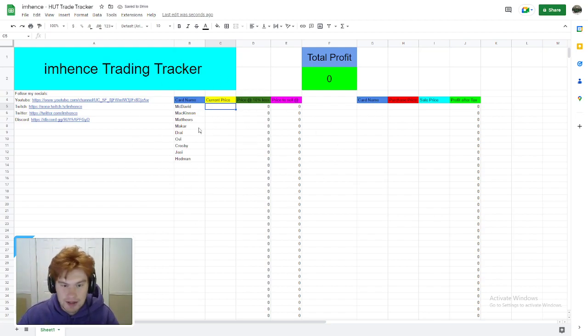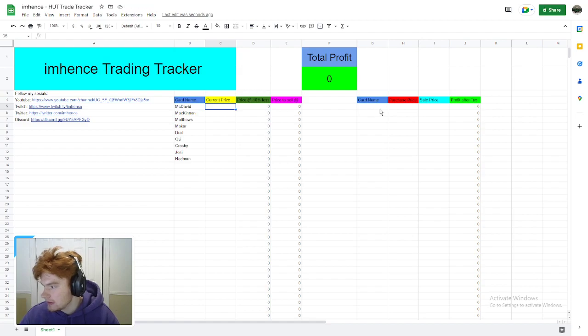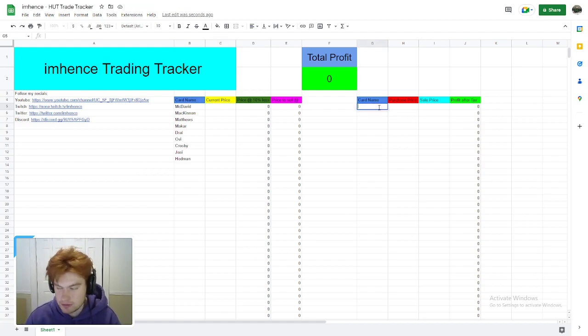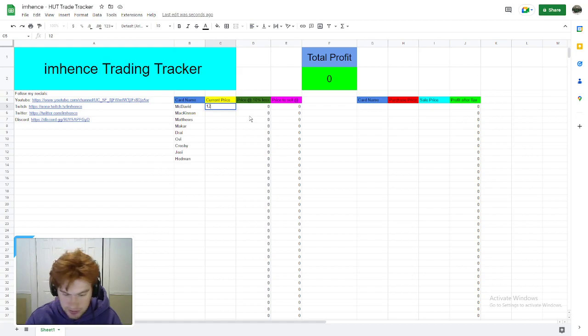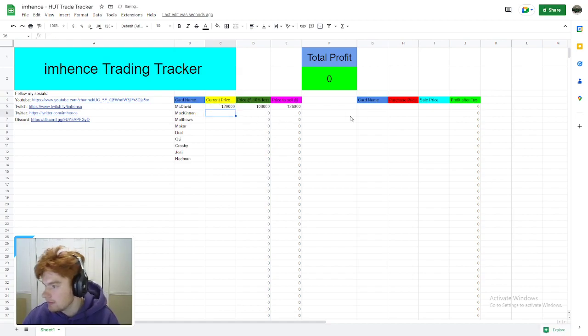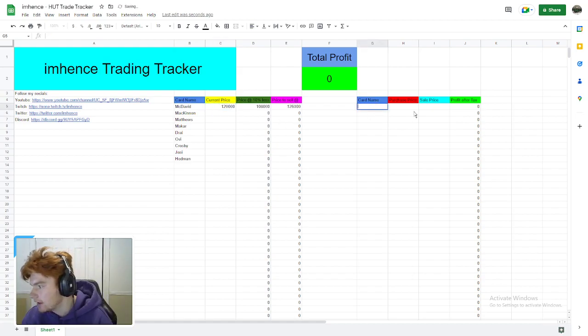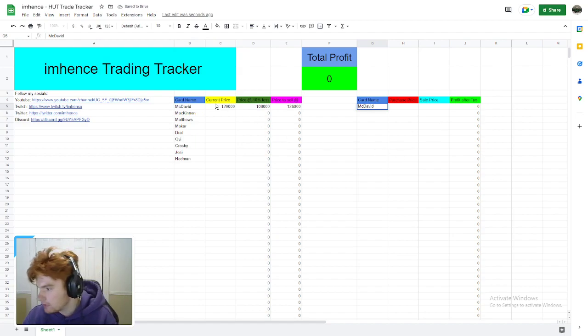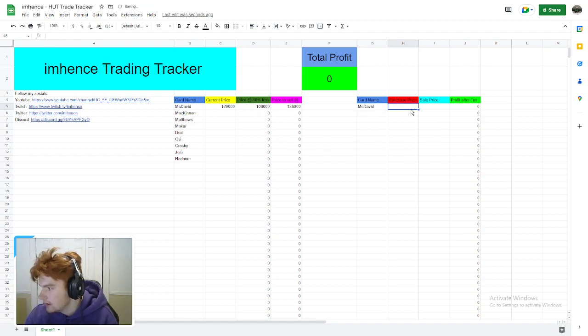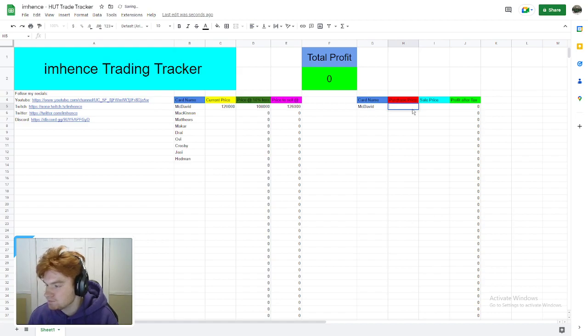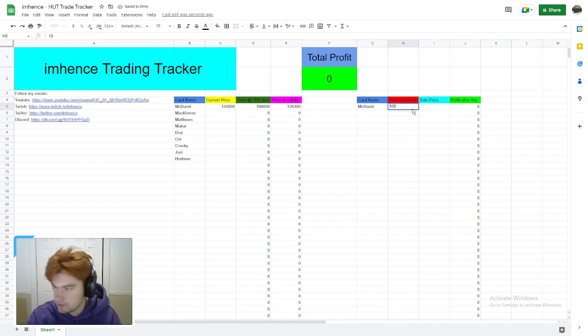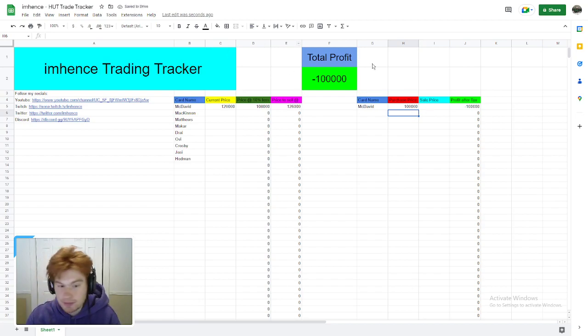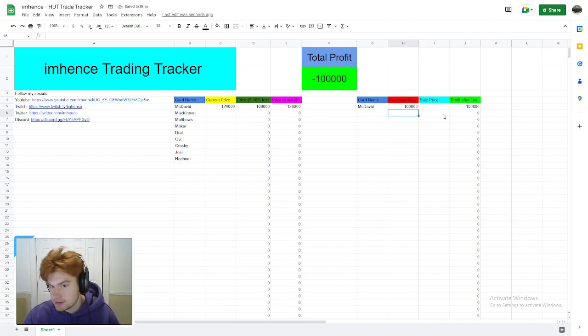Now that you know how to use this side, let's come over to this side. Once you see that McDavid is 120k, I'll just write it back in for simplicity's sake. Let's say McDavid is 120k and we just bought a McDavid here. Our price threshold was 108k. Let's say we bought him at...